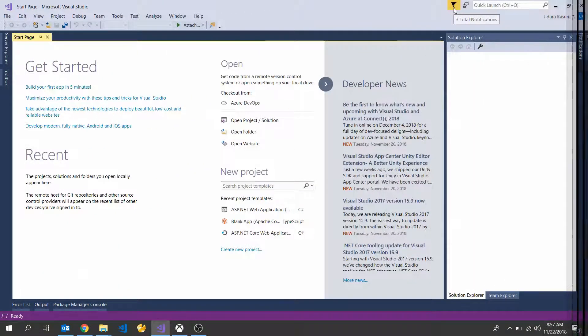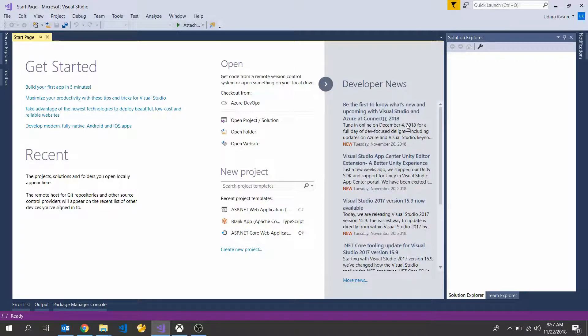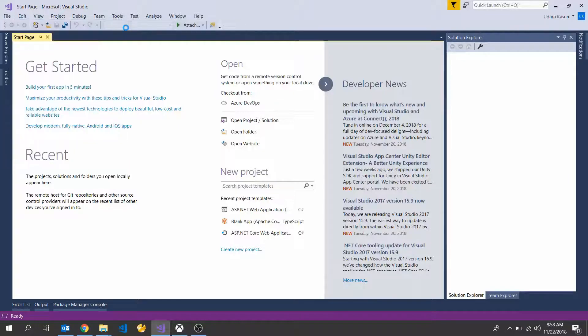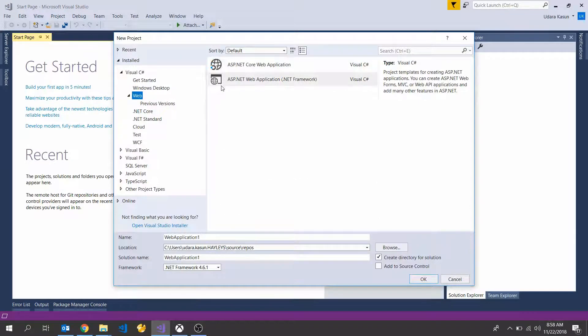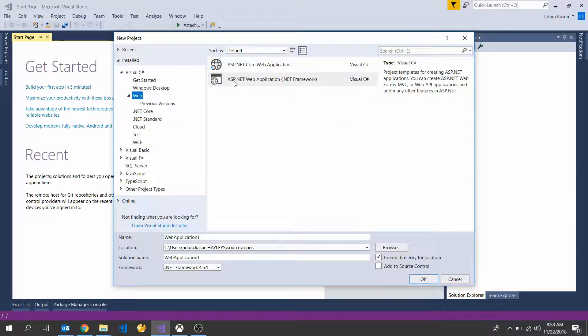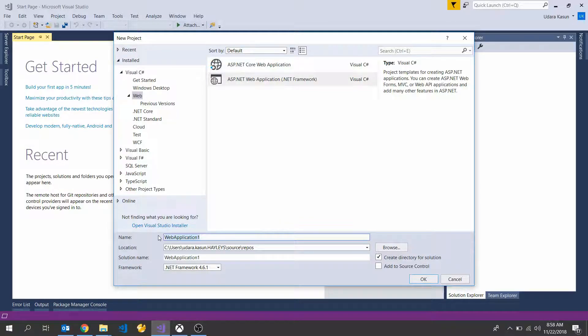First, open your Visual Studio 2017, select new and project. Now you can see the new project dialog box. Here select C sharp web, ASP.NET web application.